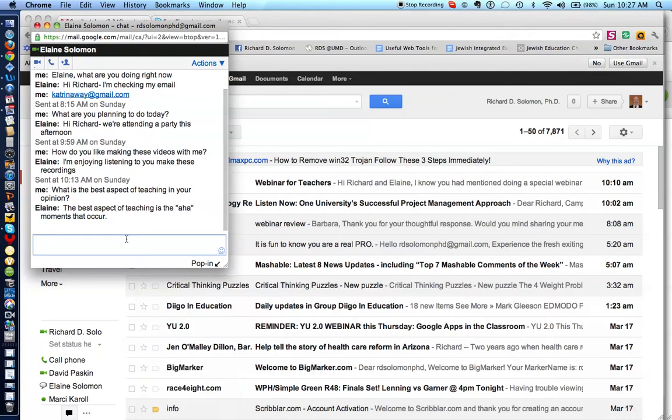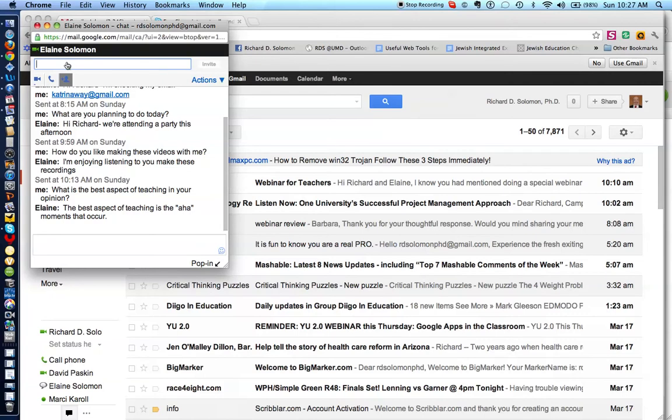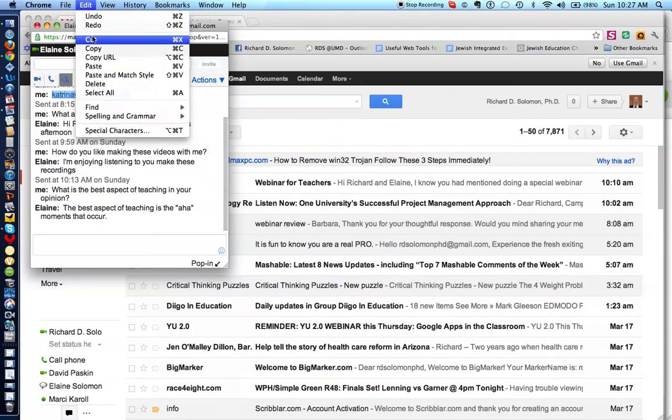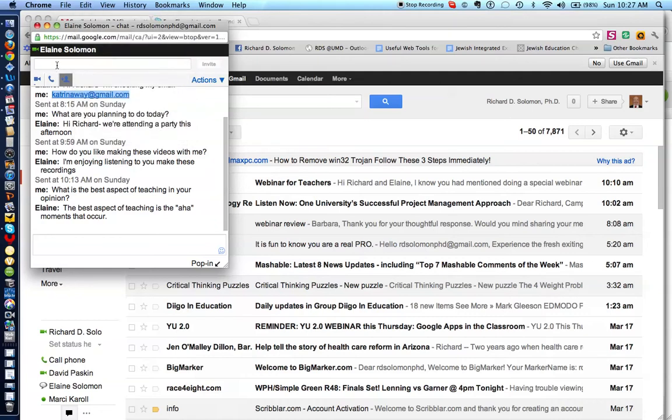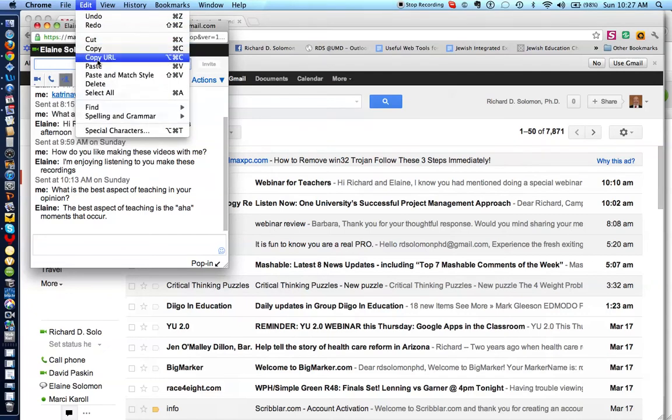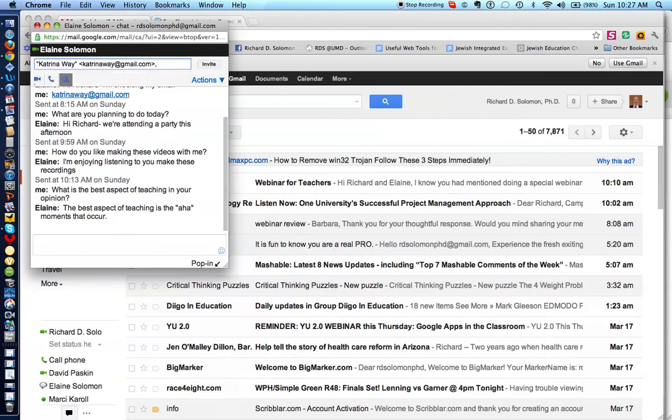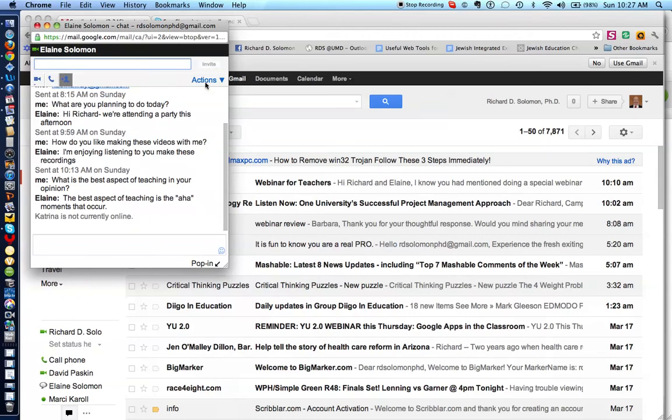And she just wrote, the best aspect of teaching is the aha moment that occurs. All right. So, if I wanted to now invite Katrina to be a part of this conversation, I click on this icon, and I place Katrina's Gmail account in the box. I'll copy it, I'll place it right over here, and I'll hit Invite, Return, and then Invite.